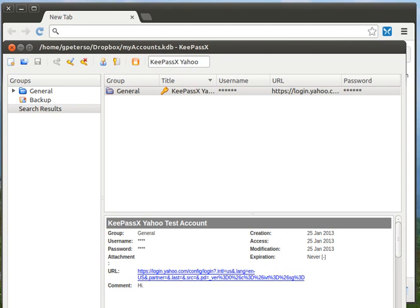This video shows how easy it is to log into a website using KeePassX. First, in KeePassX,